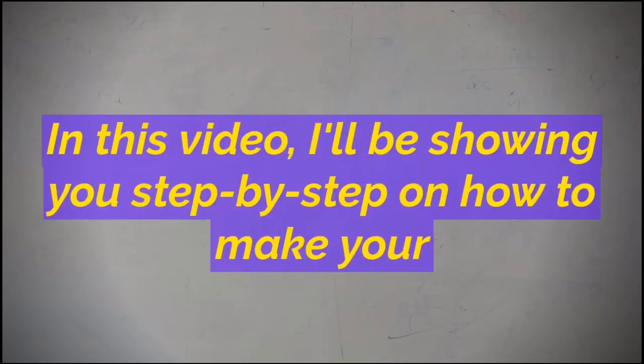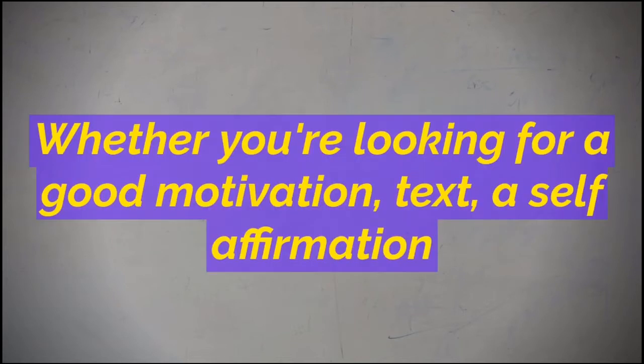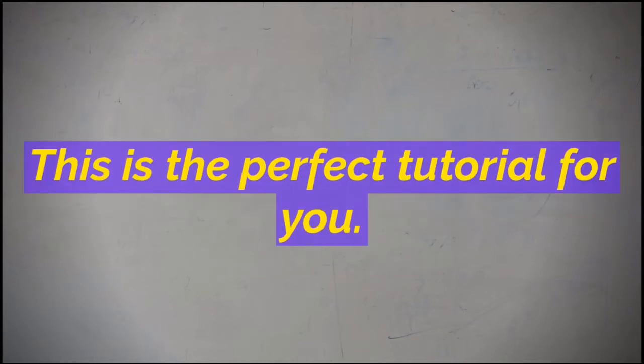In this video, I'll be showing you step-by-step on how to make your own inspirational quote image from scratch. Whether you're looking for a good motivation text, a self-affirmation, or a positive mantra, this is the perfect tutorial for you.